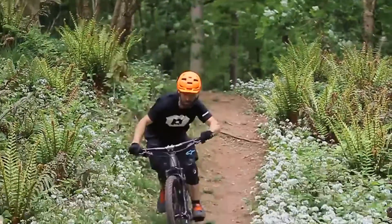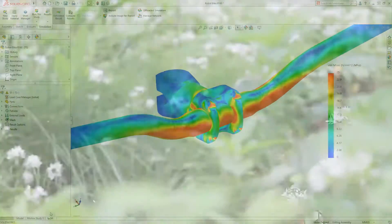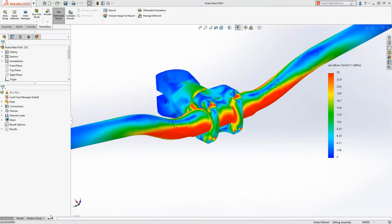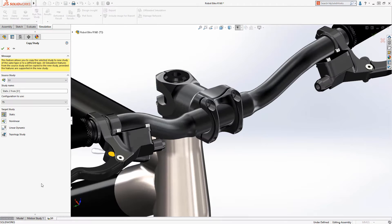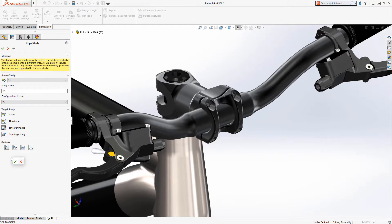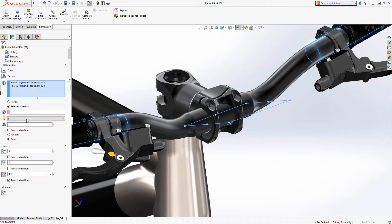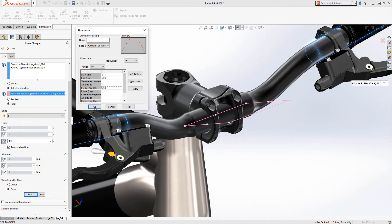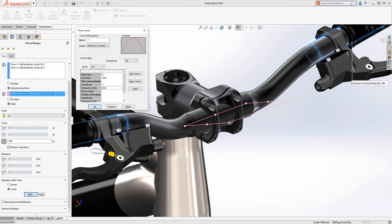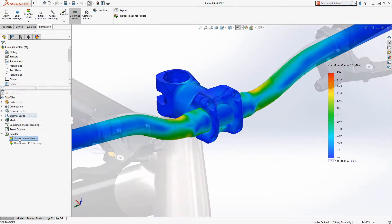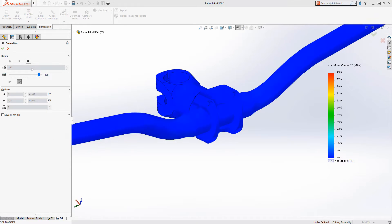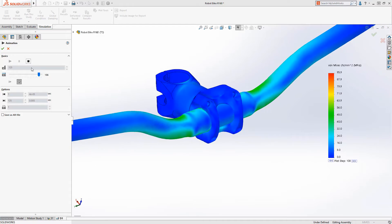Now we need to ensure the bike can handle the shock from a jump. We'll simply copy the static loading study to create a dynamic study. All the previous setup work is maintained, we just need to add the element of time for the dynamic effect of the load. The results show increased stress due to the dynamic load and provide better insight to the performance the rider will experience.